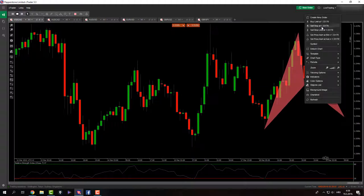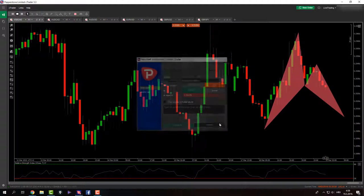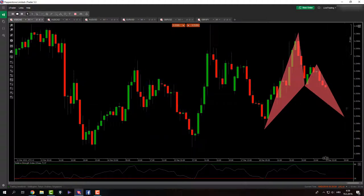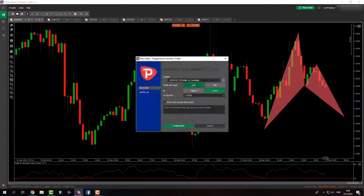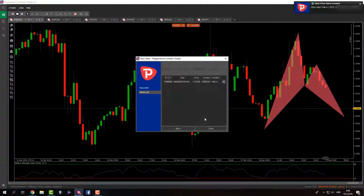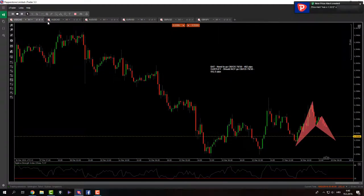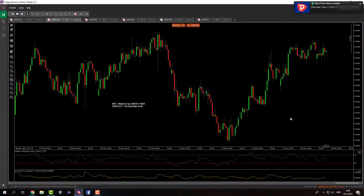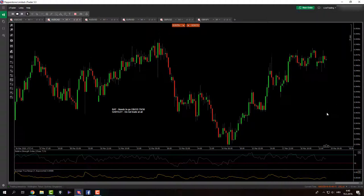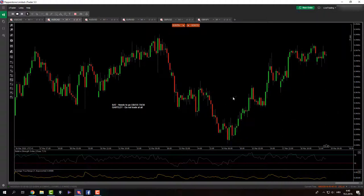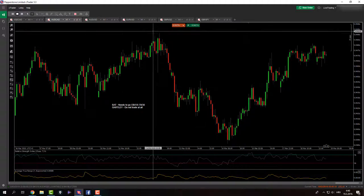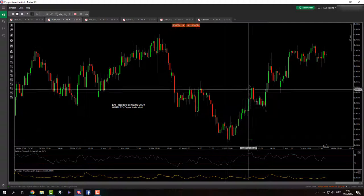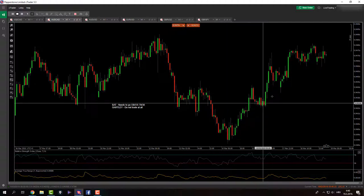So I will obviously do this if the opportunity presents itself. So I'm going to set the price alert. There we go. And I'm just going to wait for this to happen. So we have Aussie CAD. What do we have here from yesterday? There was a bat pattern.